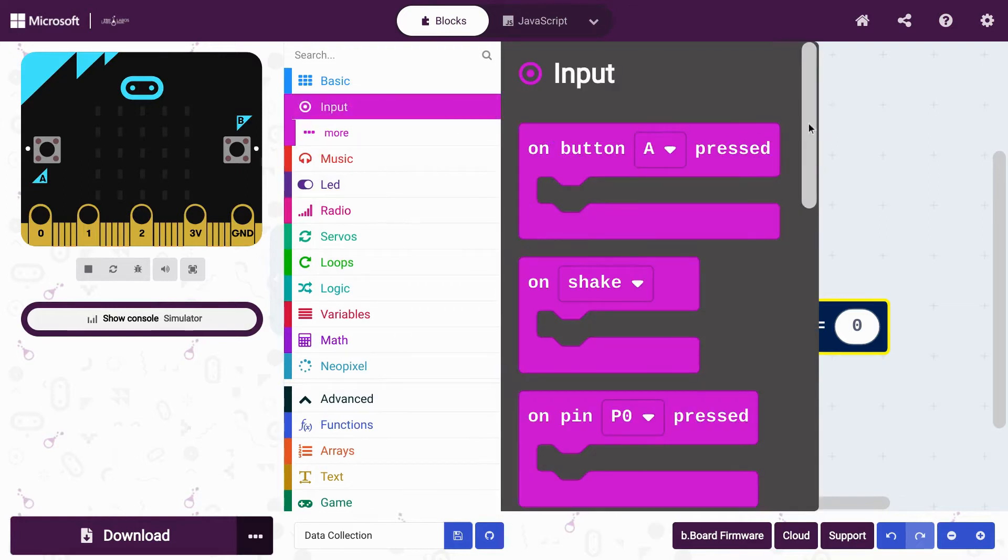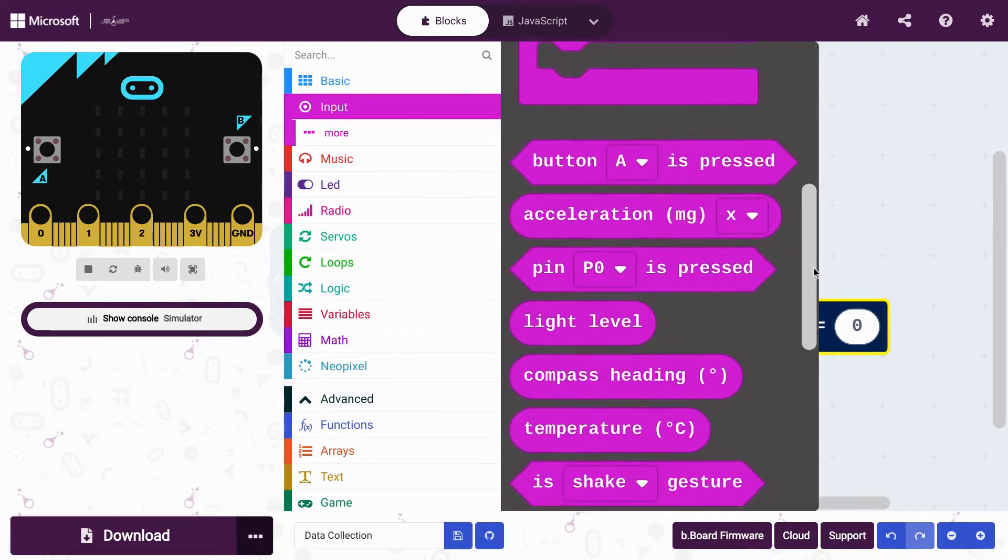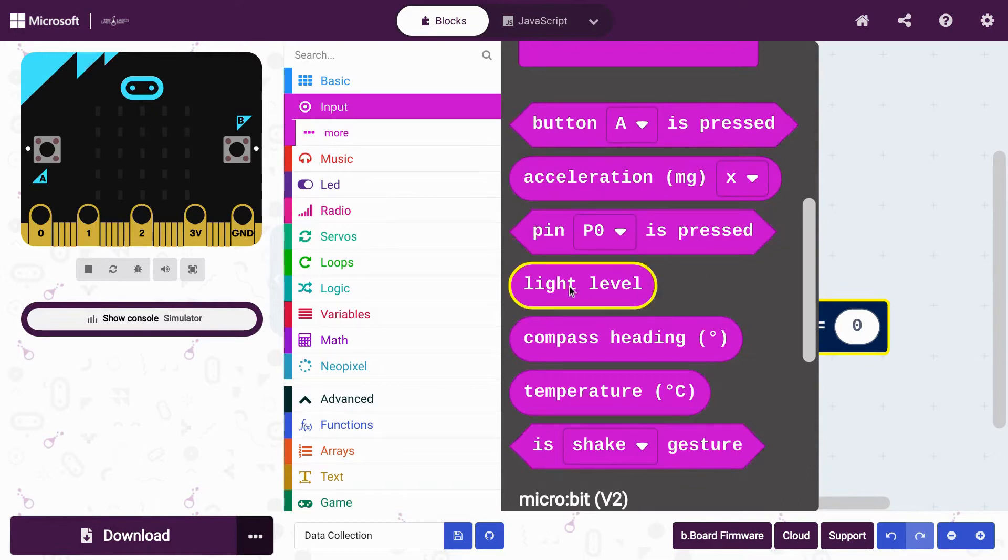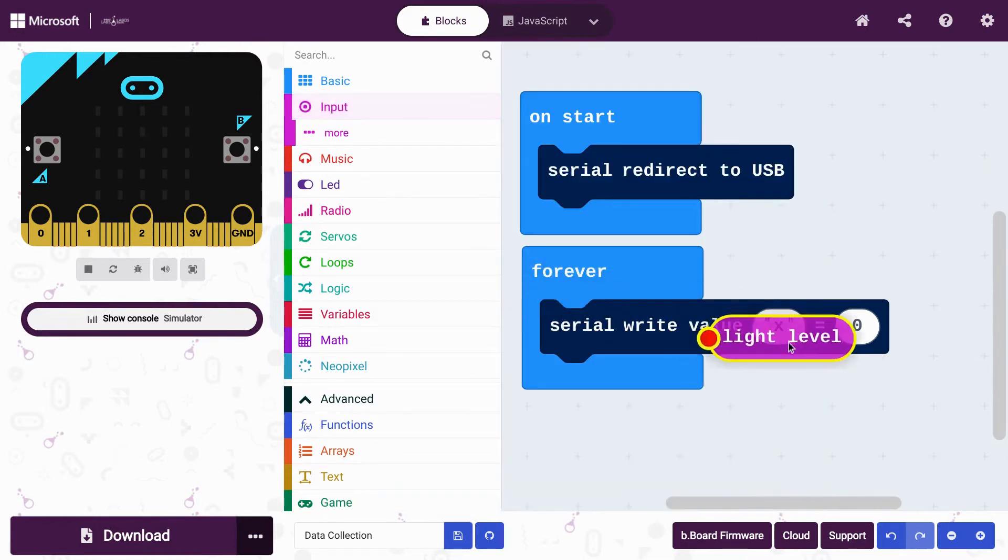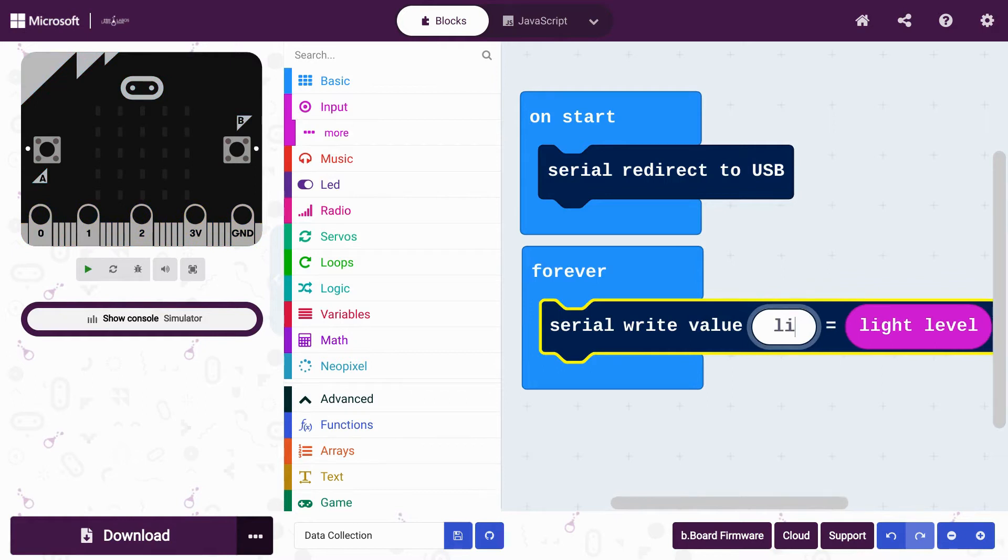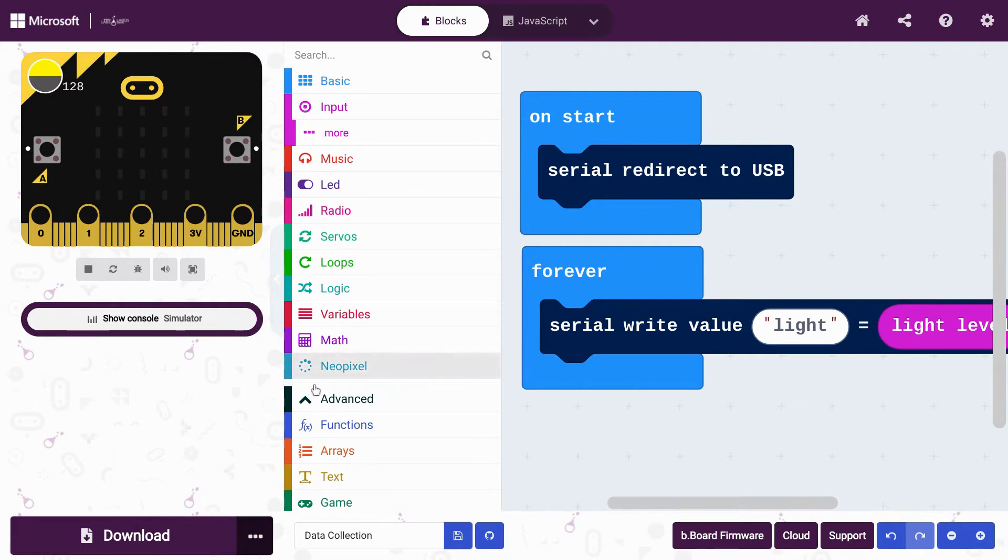Now you get to choose which of the microbits on board sensors you'll use to collect data. You could test for noise level, light level, acceleration or speed, or even the temperature. These blocks are all found in the inputs drawer.